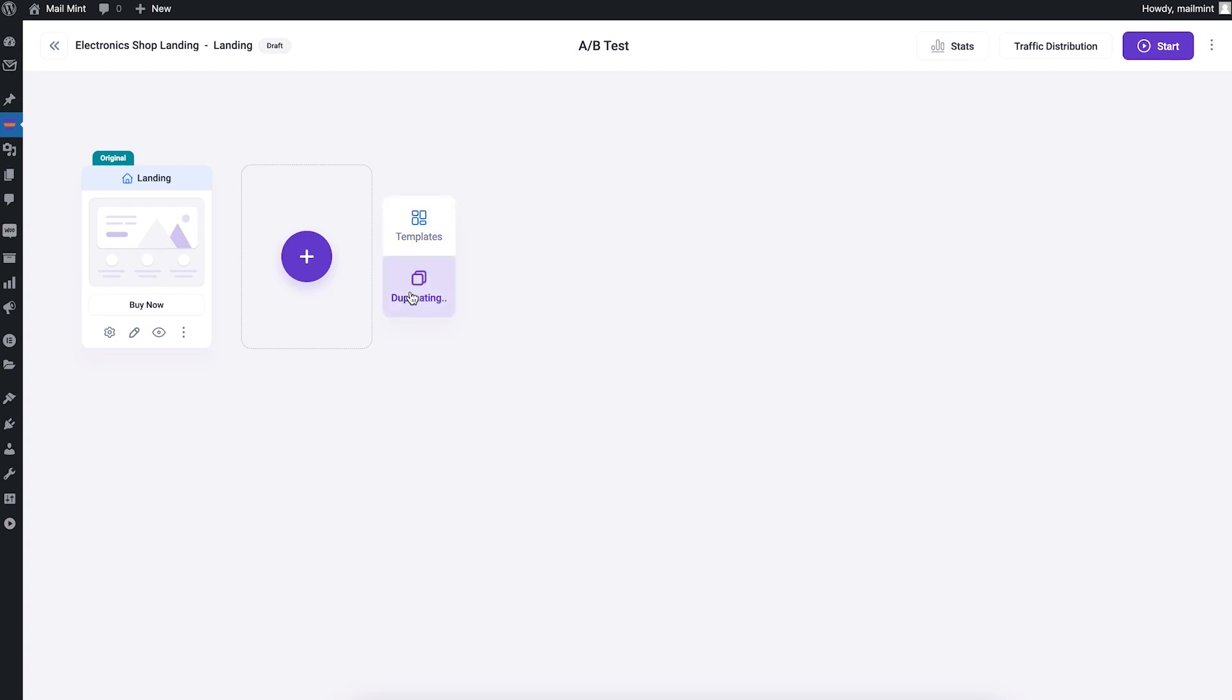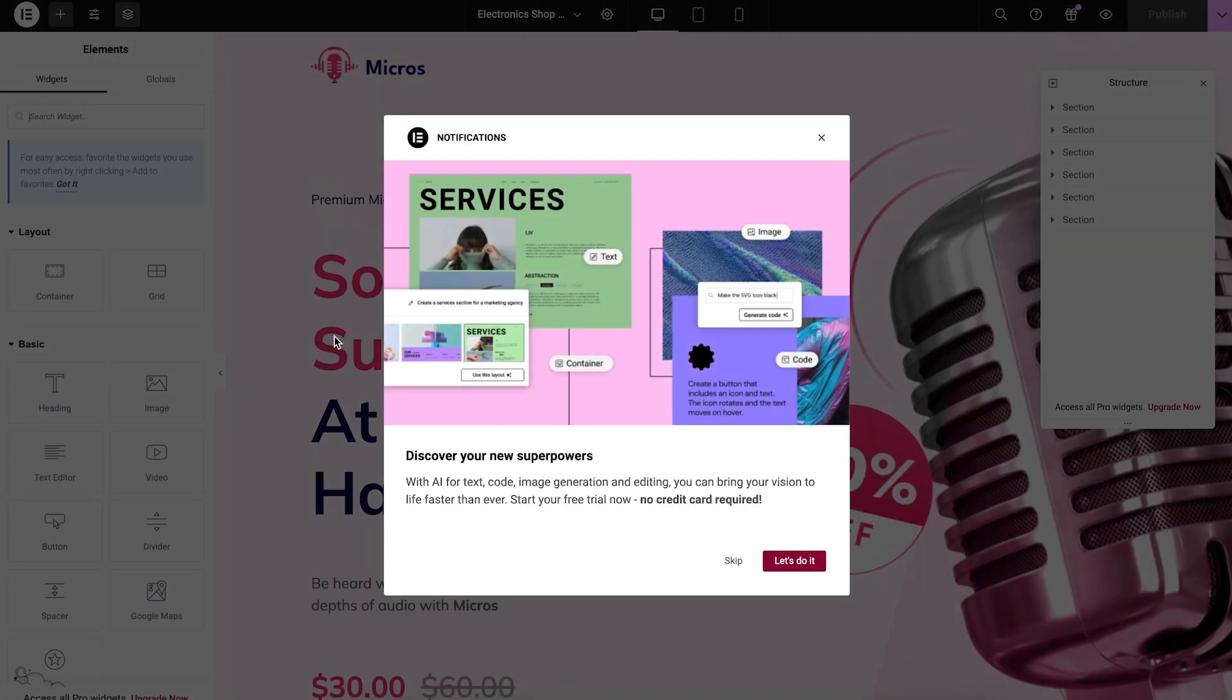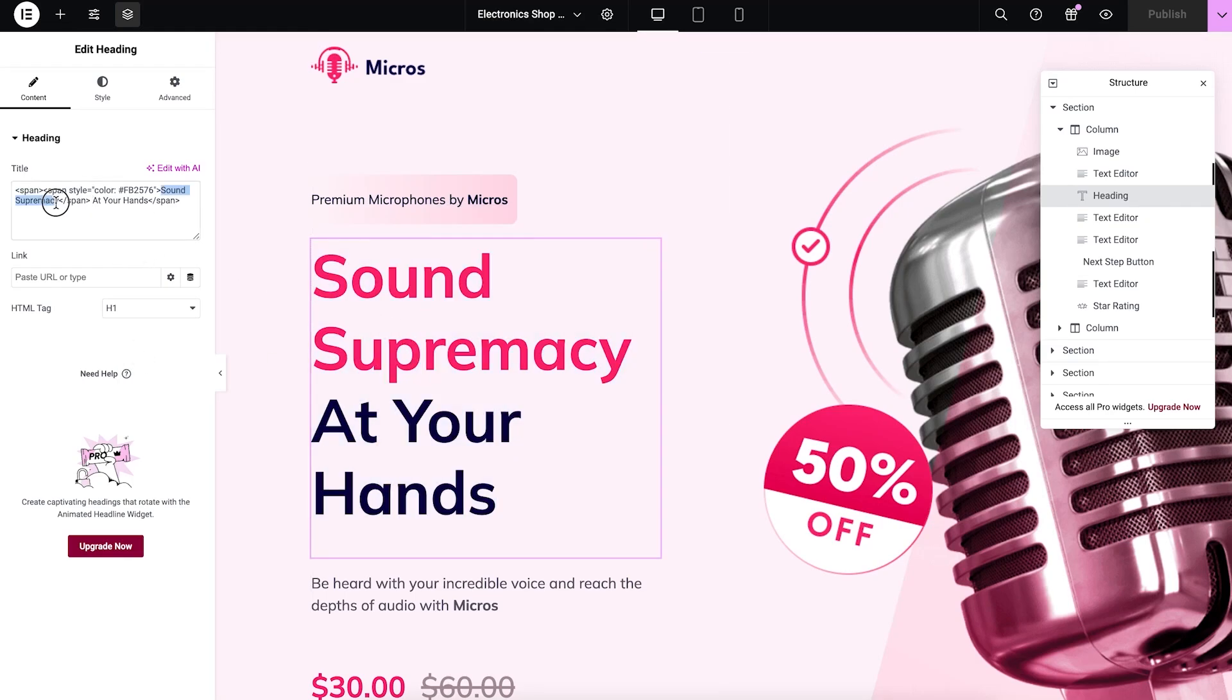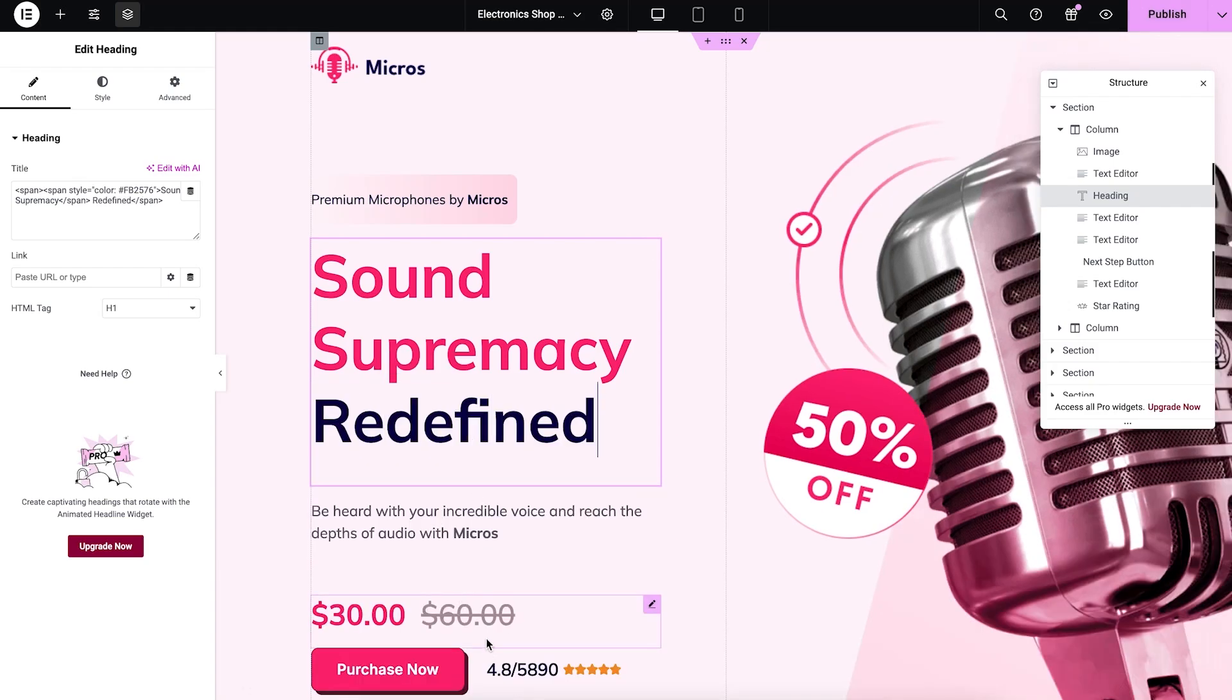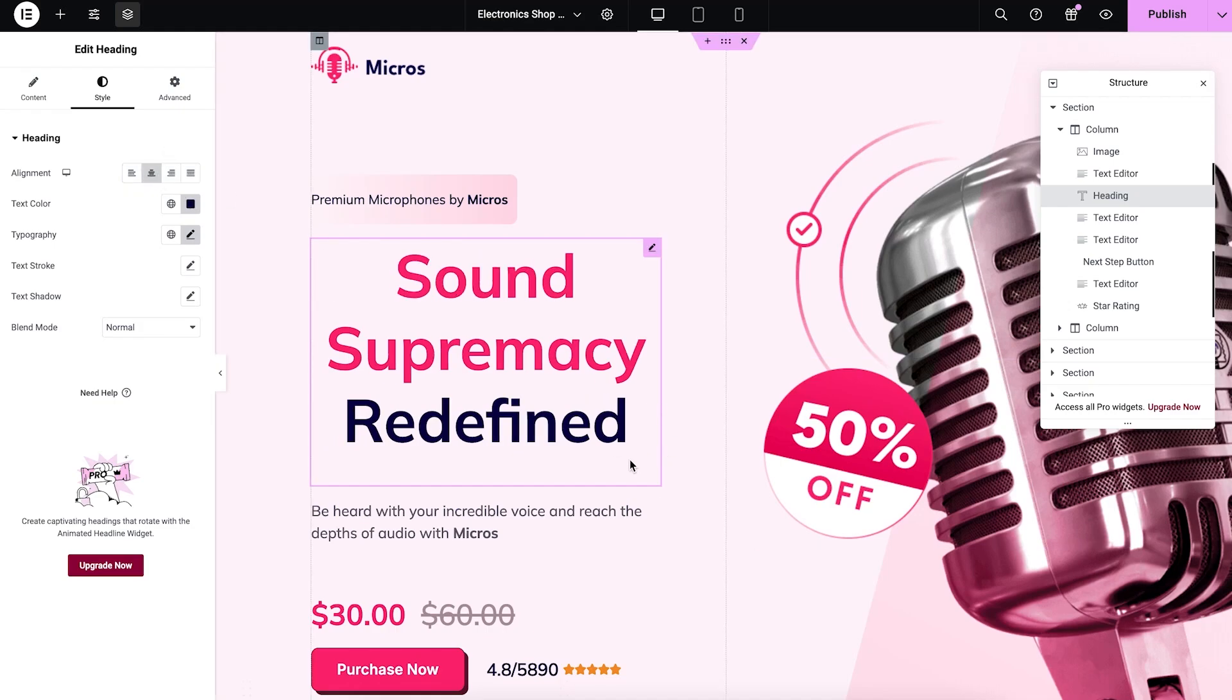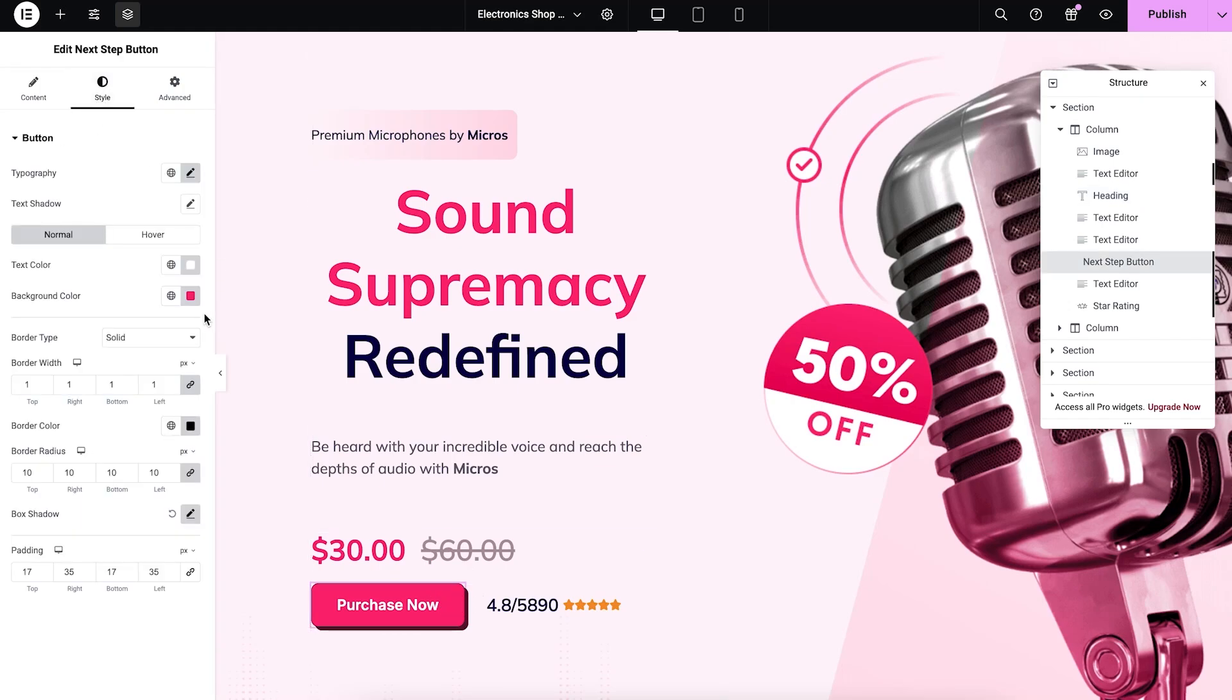Let me just duplicate this one. This is going to duplicate the whole design content into this new page. I can now edit this and make any changes. I'm using Elementor as my page builder. Whichever page builder you're using, when you edit it, it's going to open into that page. Here I'm going to change the title to sound supremacy redefined. Maybe I can change some other stuff from here. I'm going to make it center so it looks different. For the button, I'm going to change the color a bit.